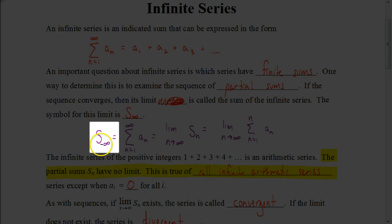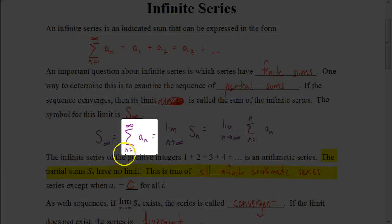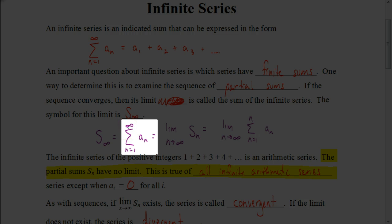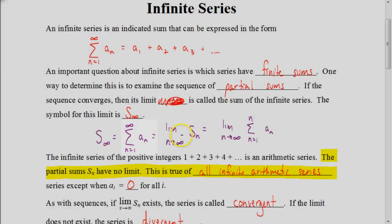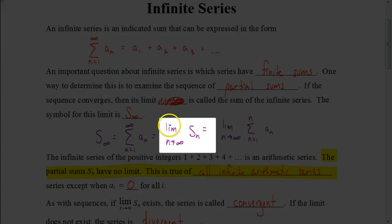We use this capital letter S with a subscript of the infinity symbol to represent the sum of an infinite series. Another way is by using summation notation, saying that we're going to start with the first term. Instead of having an n value where we would end the series, we say it goes on for infinity with our explicit formula for whatever that geometric or arithmetic series would be.